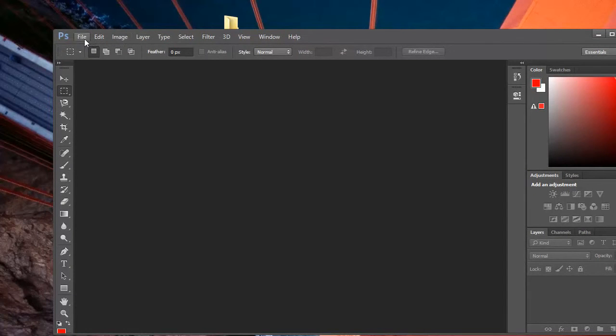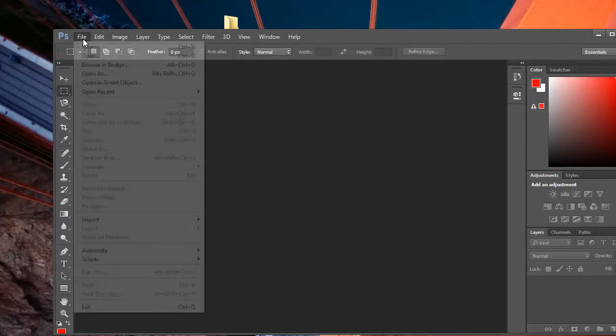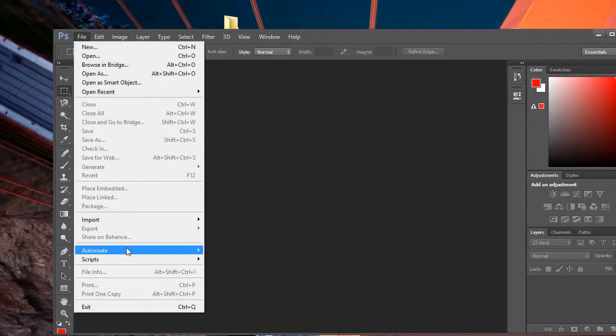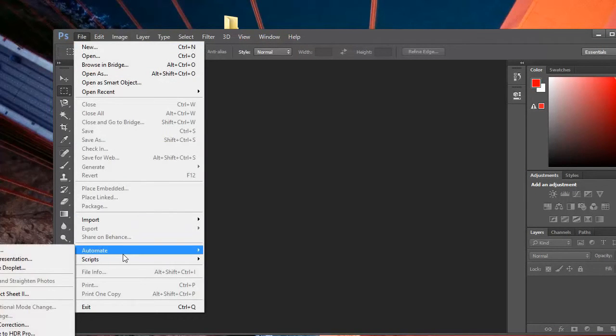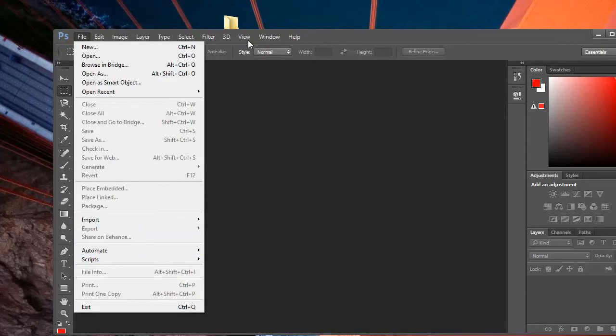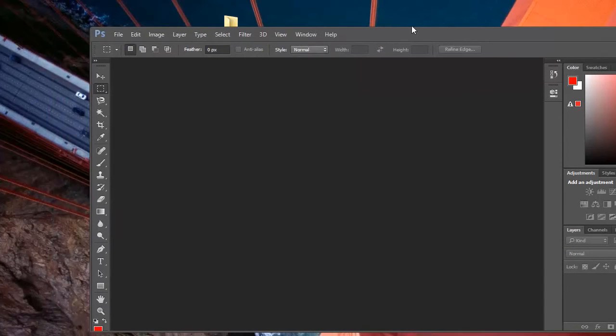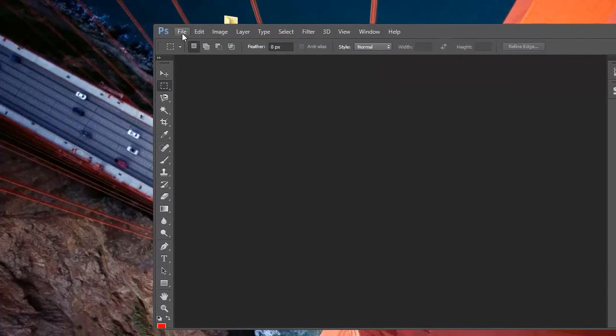Now from within Adobe Photoshop, click File, go to Automate, and then PDF Presentation.